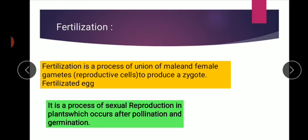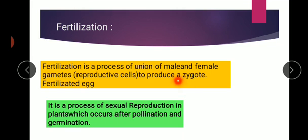In this process of fertilization — what is basically fertilization? It is a process of union of male and female gametes. What are gametes? Gametes are the reproductive cells, the cells from which a new organism is produced. These gametes unite and fuse with each other to form the fertilized egg, and that produces a zygote.